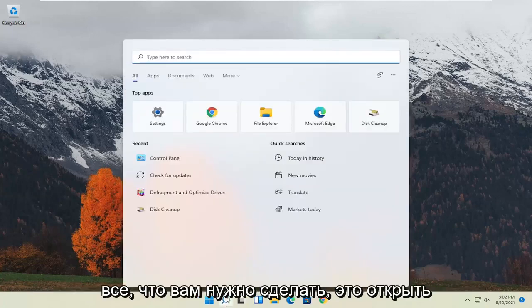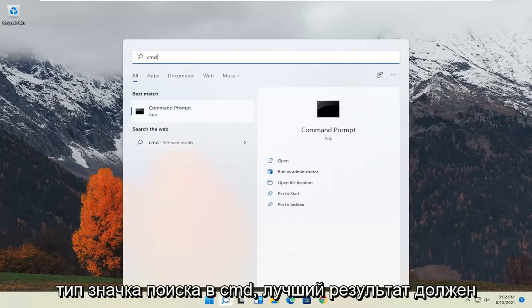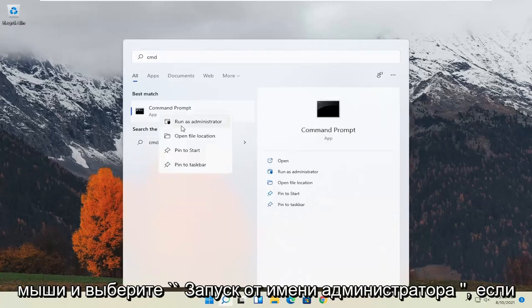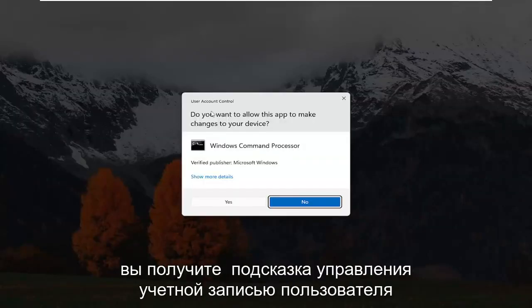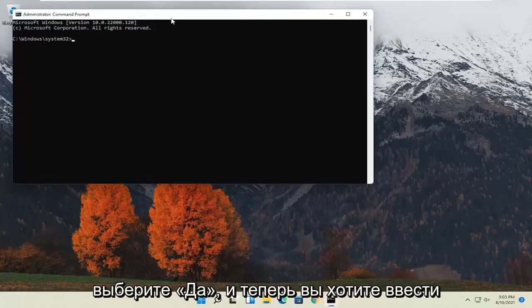So all you have to do is open up the search icon, type in CMD, best results should come back with command prompt, right click on that, and select run as administrator. If you receive a user account control prompt, select yes.